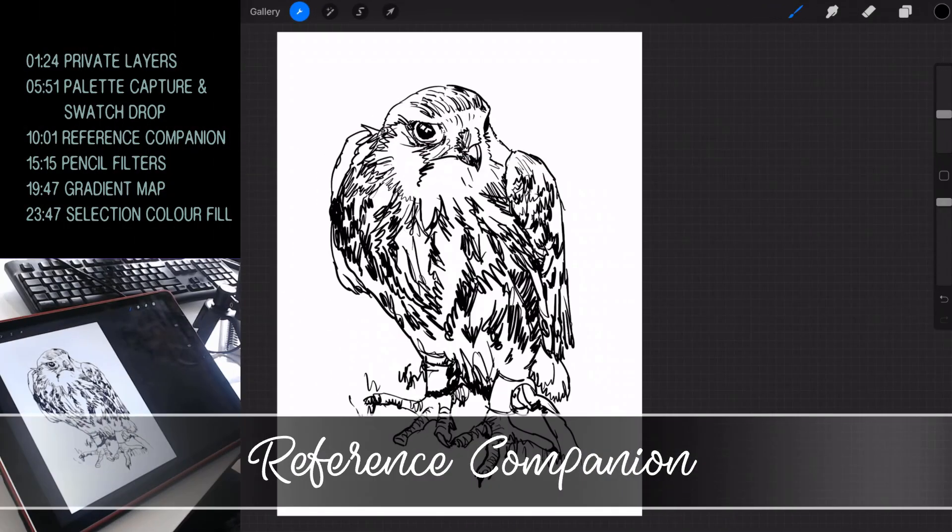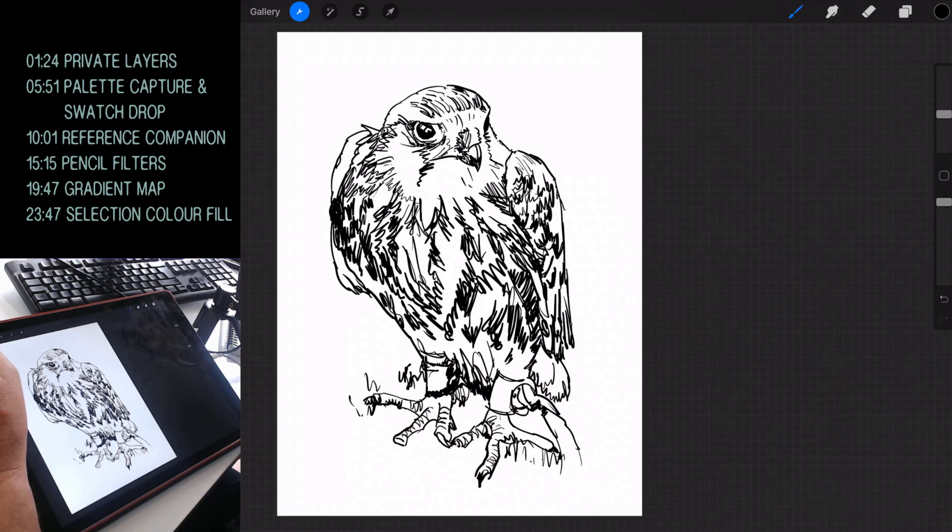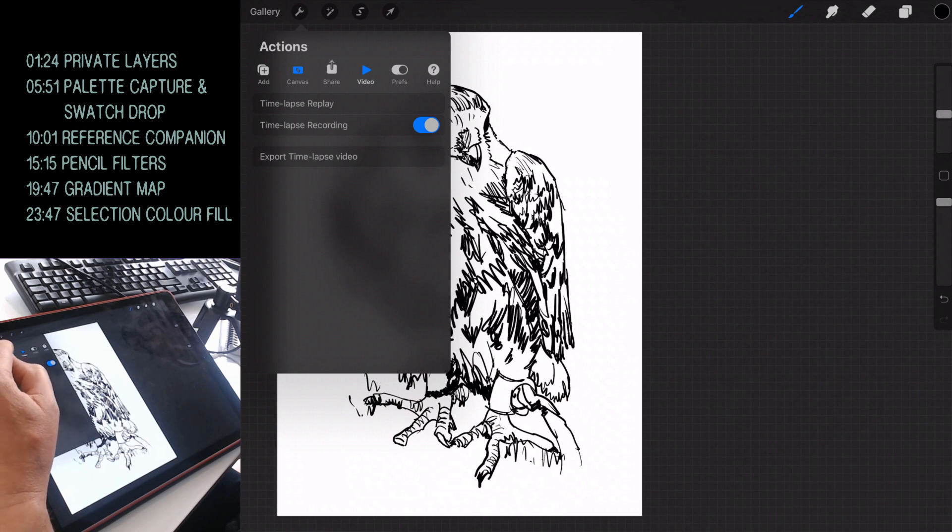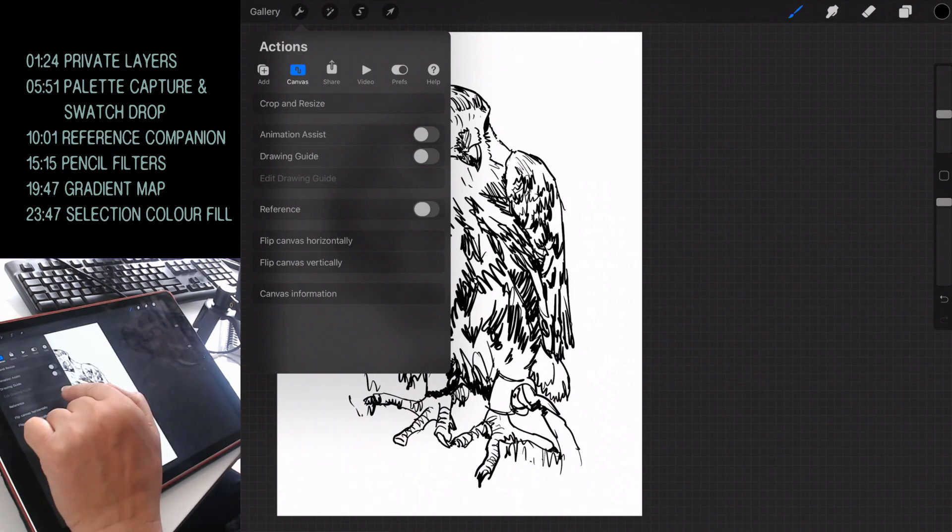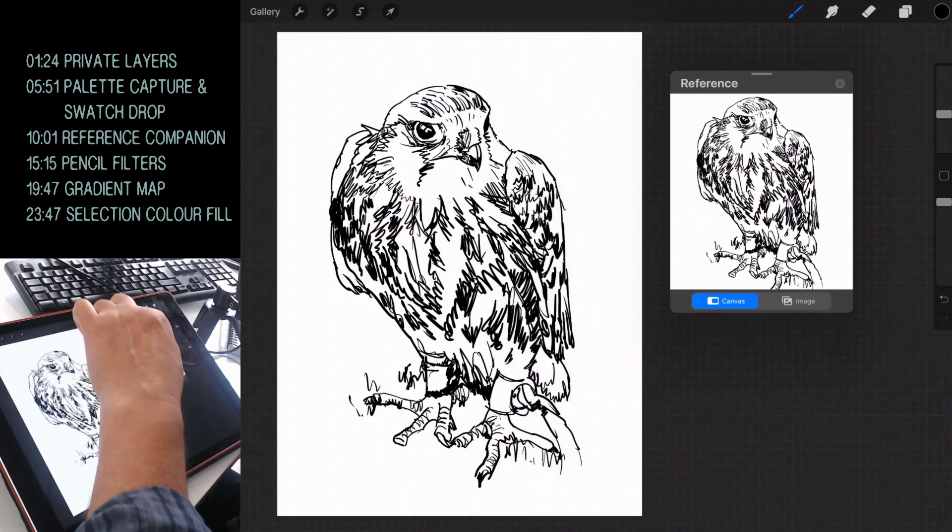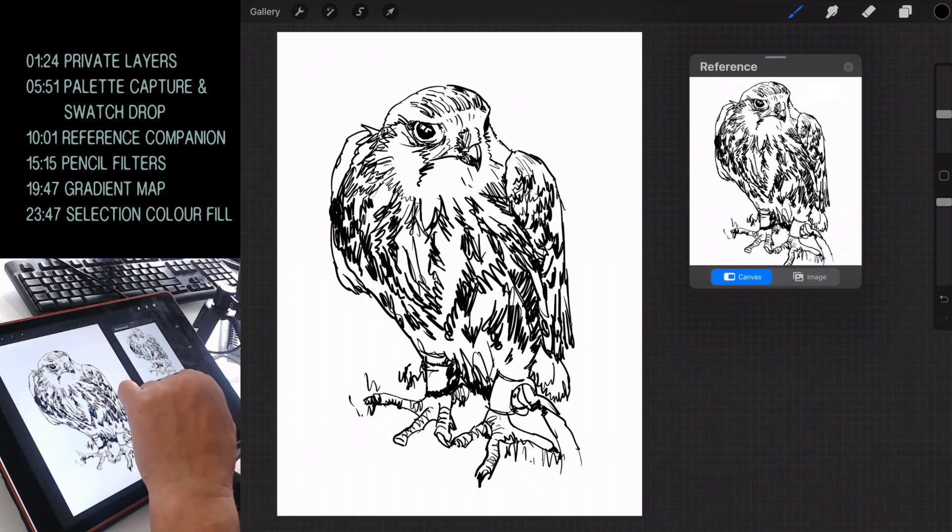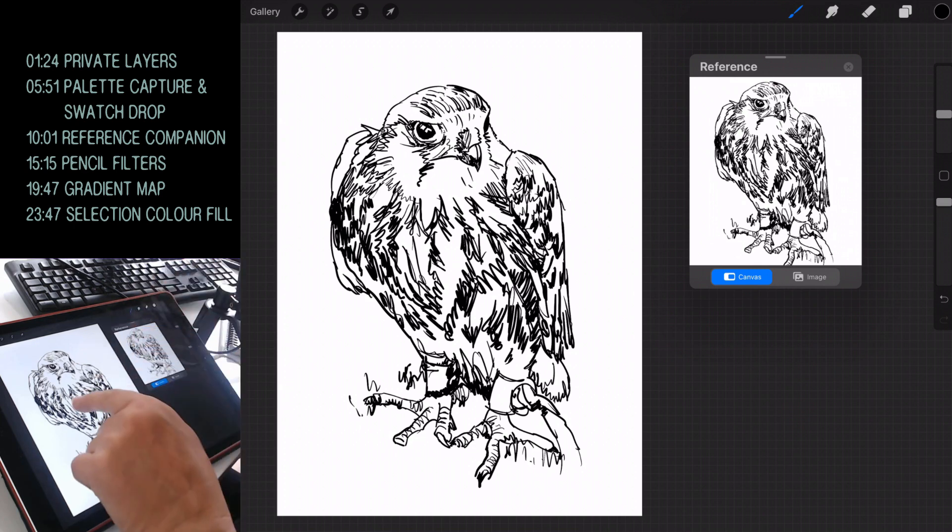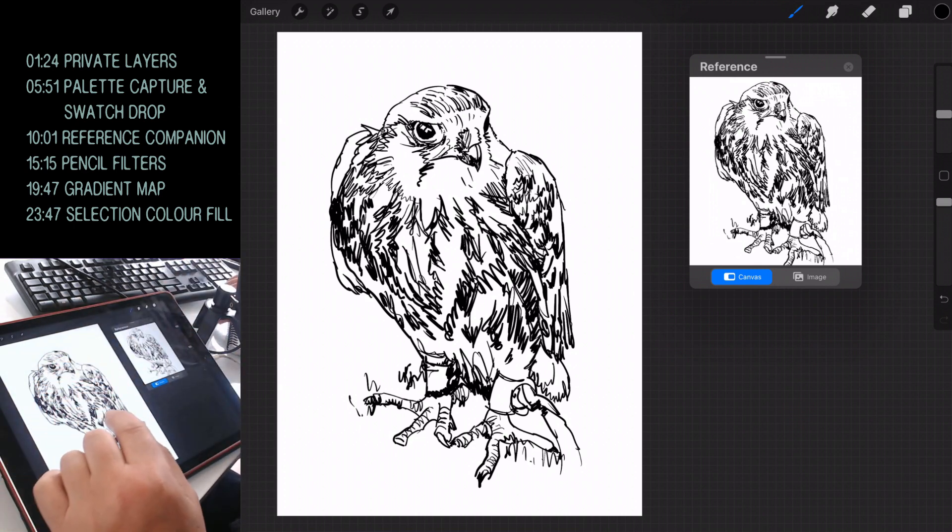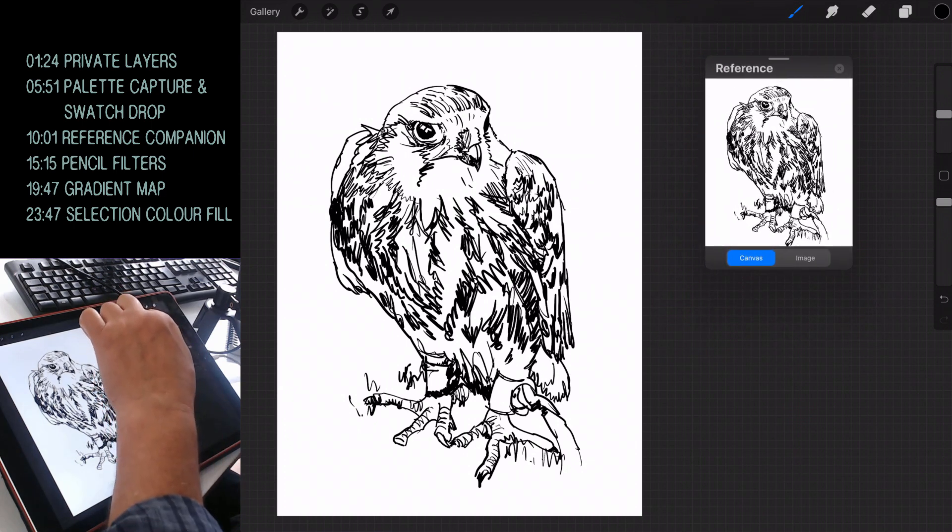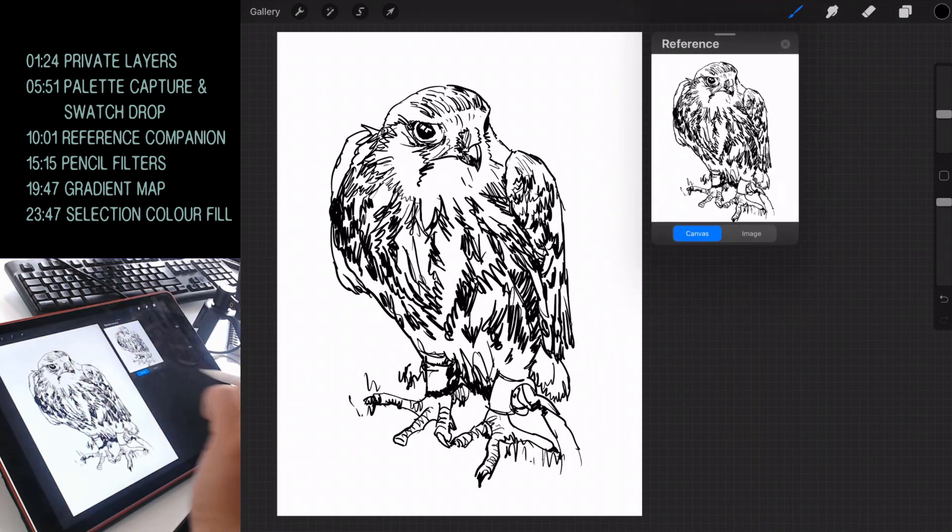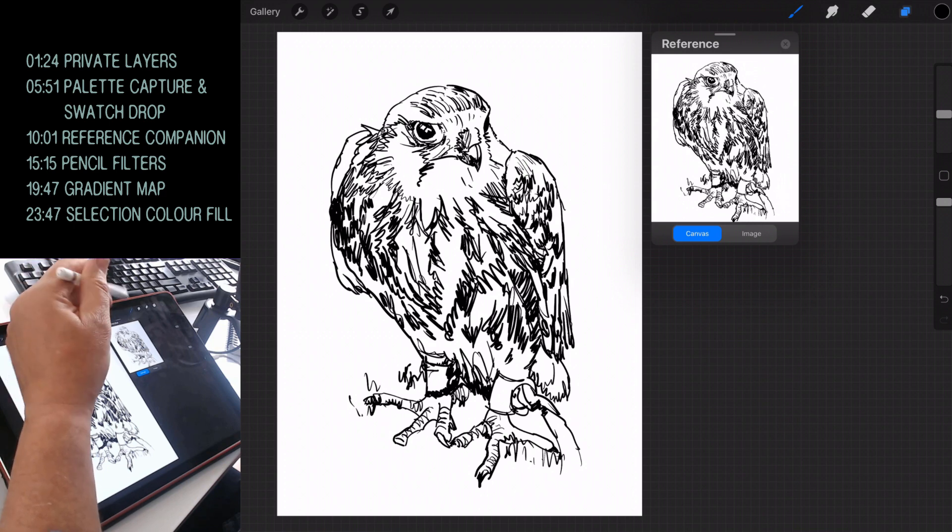The reference companion is something I've been waiting for, for ages. So to take advantage of that, choose the tools icon, select canvas, and toggle the reference button. And there we are, you've got a reference image. I've already actually loaded that in. So no, I haven't. This is from the canvas. Now, what's really cool about this is, if I do like to see a thumbnail of how my work's progressing. So in this case, I can have a thumbnail there.